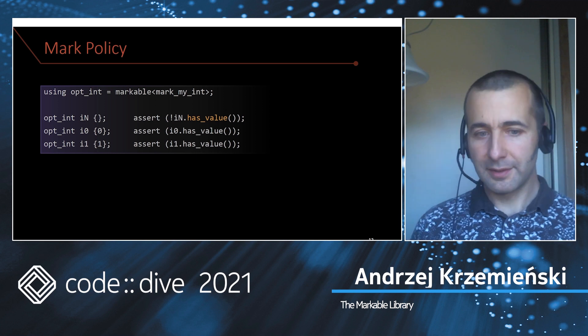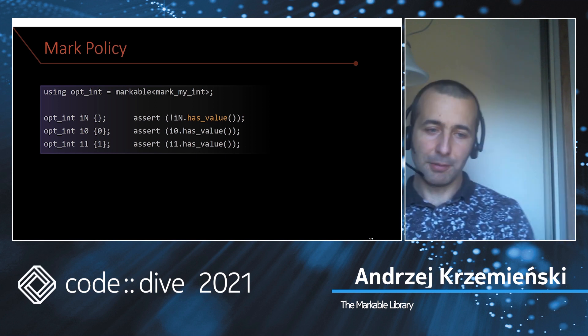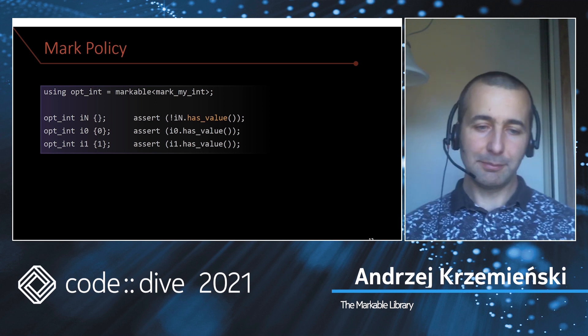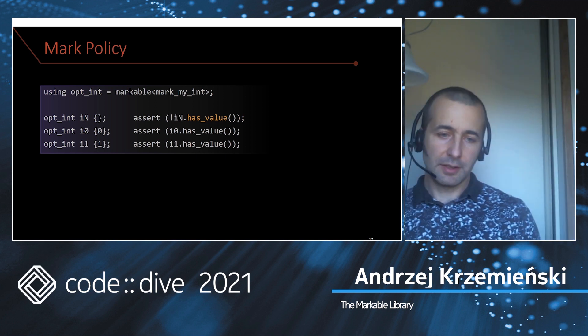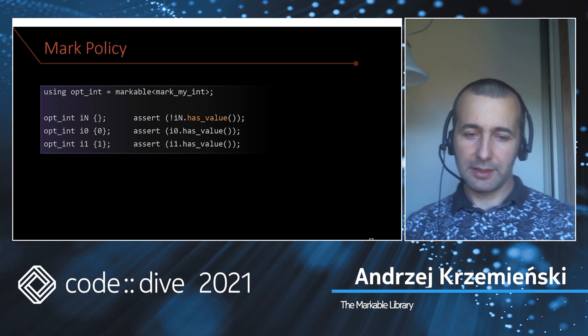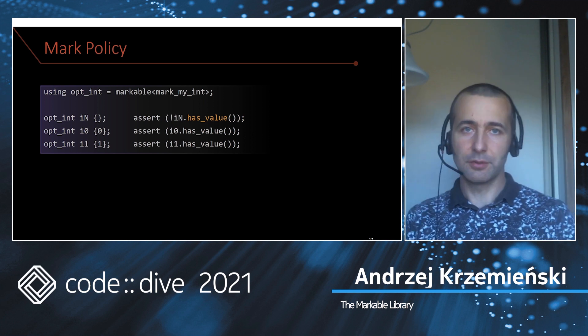Now you pass it as a policy to the markable template and it works. You can check if you have a value or not.